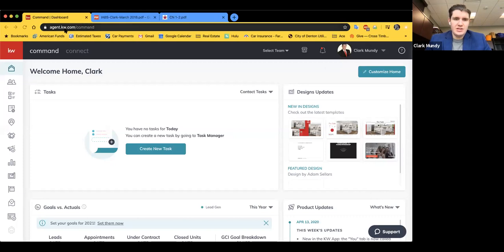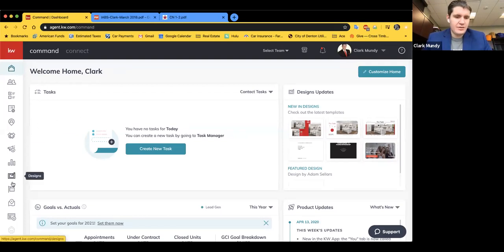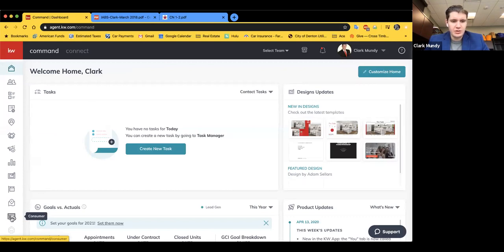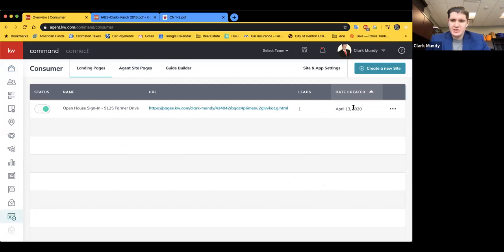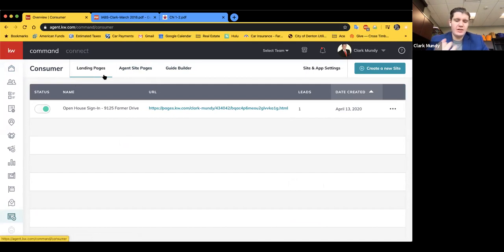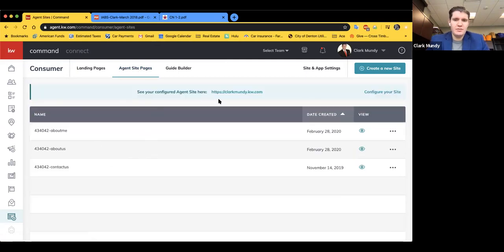We're going to agent.kw for your website to get into Command, and we're working on agent sites and landing pages today. It used to be called Sites down here on the bottom left, but now it's called Consumer — go down and click on Consumer. You'll see a landing page I created yesterday. In the Consumer section, we have landing pages — individual pages great for an open house sign-in or a first time home buyer seminar — and we also have our agent site pages. You can view any of your pages by clicking the eyeball, which opens a new tab.